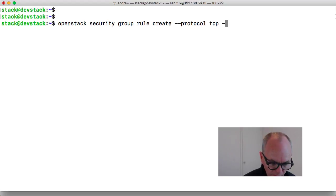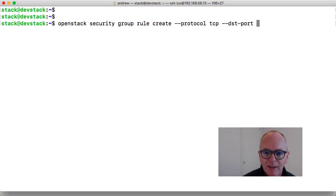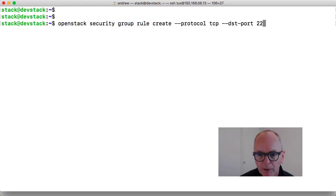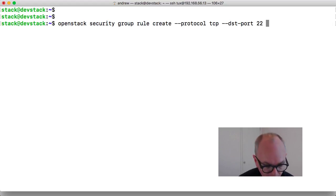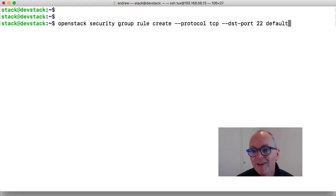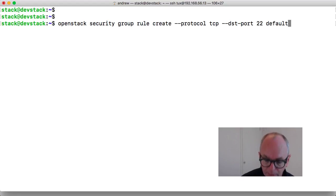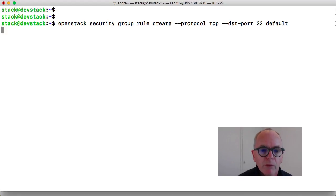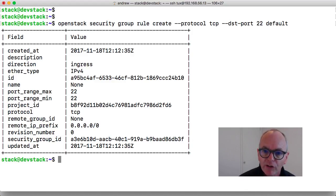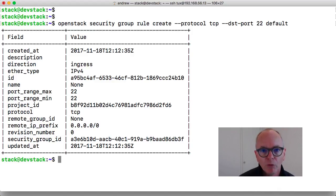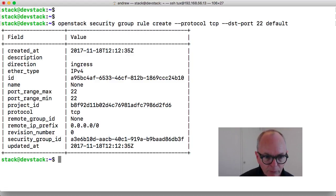And we want to now change our protocol to be TCP. And we want to use minus minus destination port. This is going to be 22 to allow for our SSH traffic. If I just use escape and dot here we can put in our last argument. That's the group name that we're adding this rule to. Rules and groups are separate. So we're actually creating the rule and then adding the rule through to the group default.